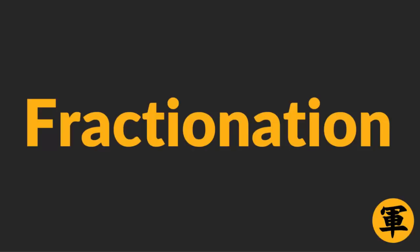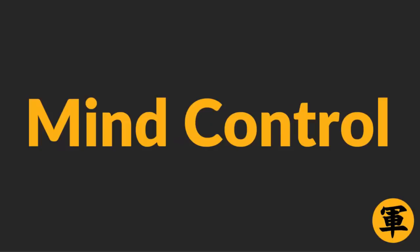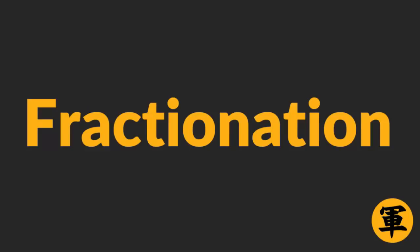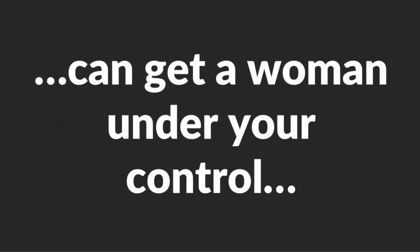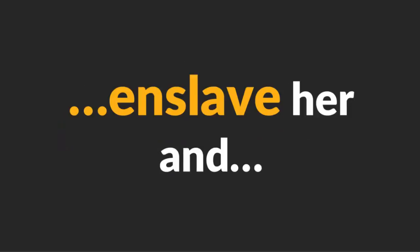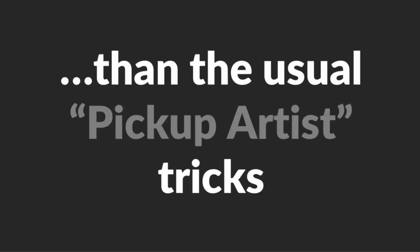There's a shortcut which you can use to learn the technique quickly and easily. Watch this video until the end where you'll find a resource on how to use Fractionation and other Mind Control tactics on women. When used correctly, Fractionation can get a woman under your control, enslave her and make her fall in love with you far quicker than the usual pick-up artist tricks.